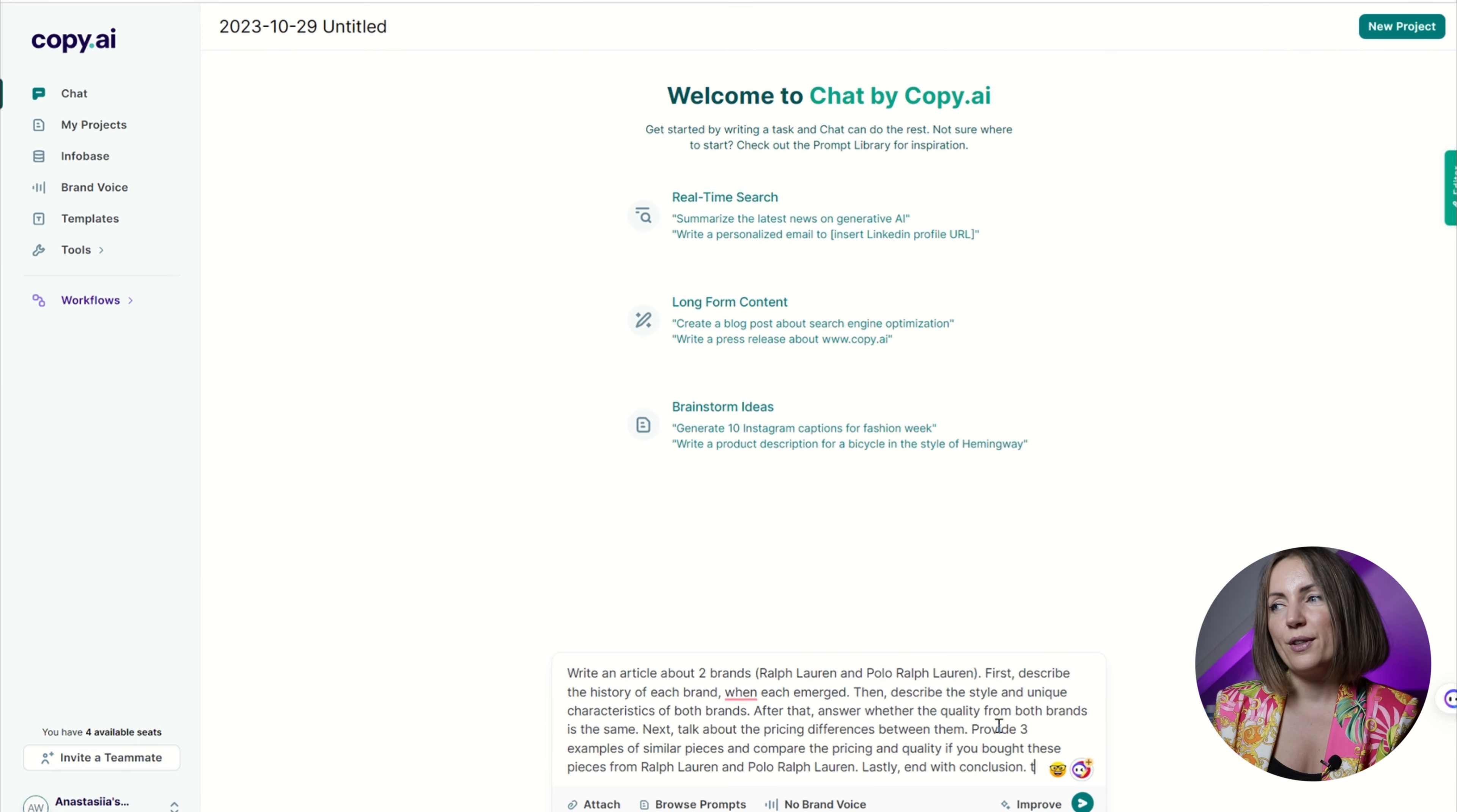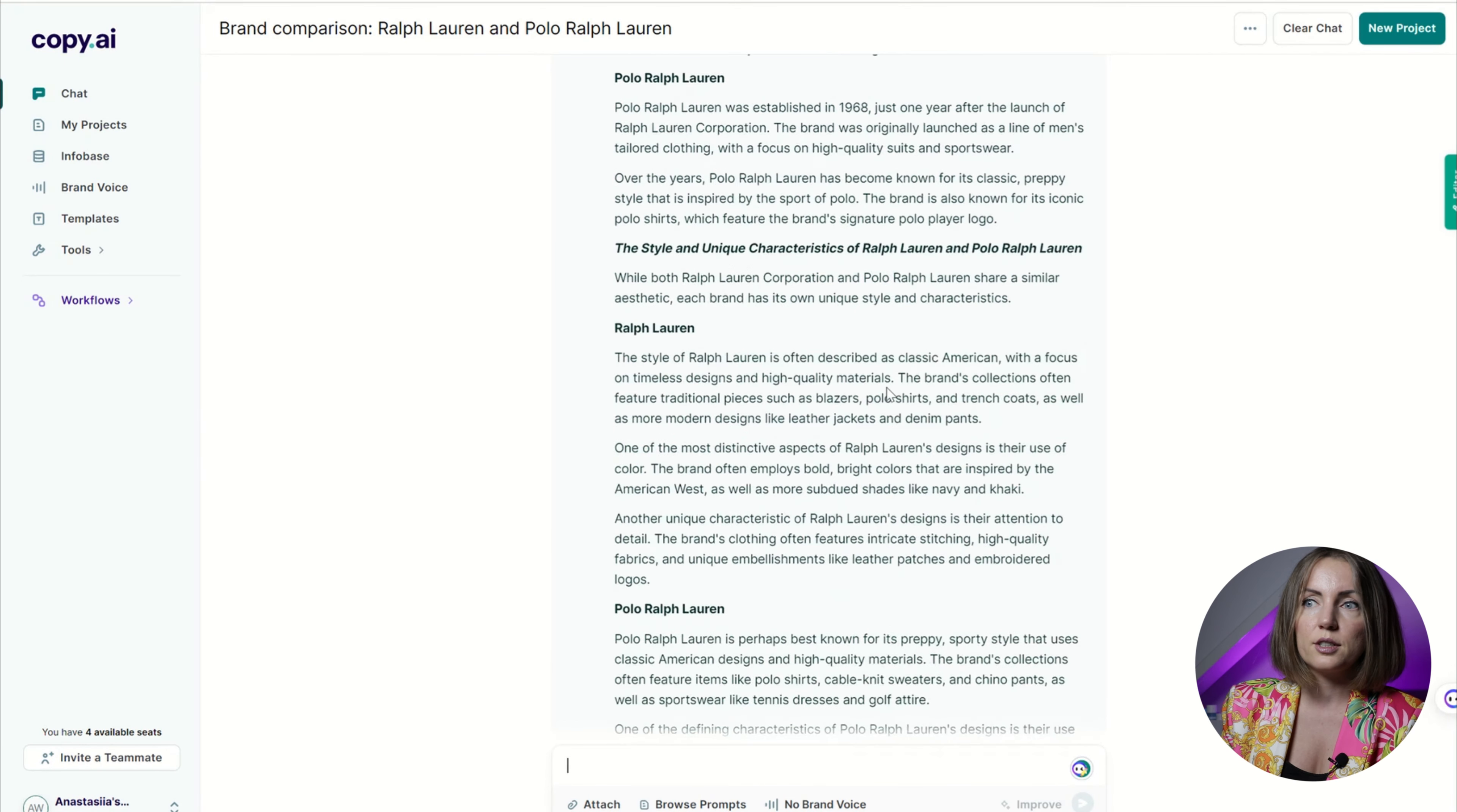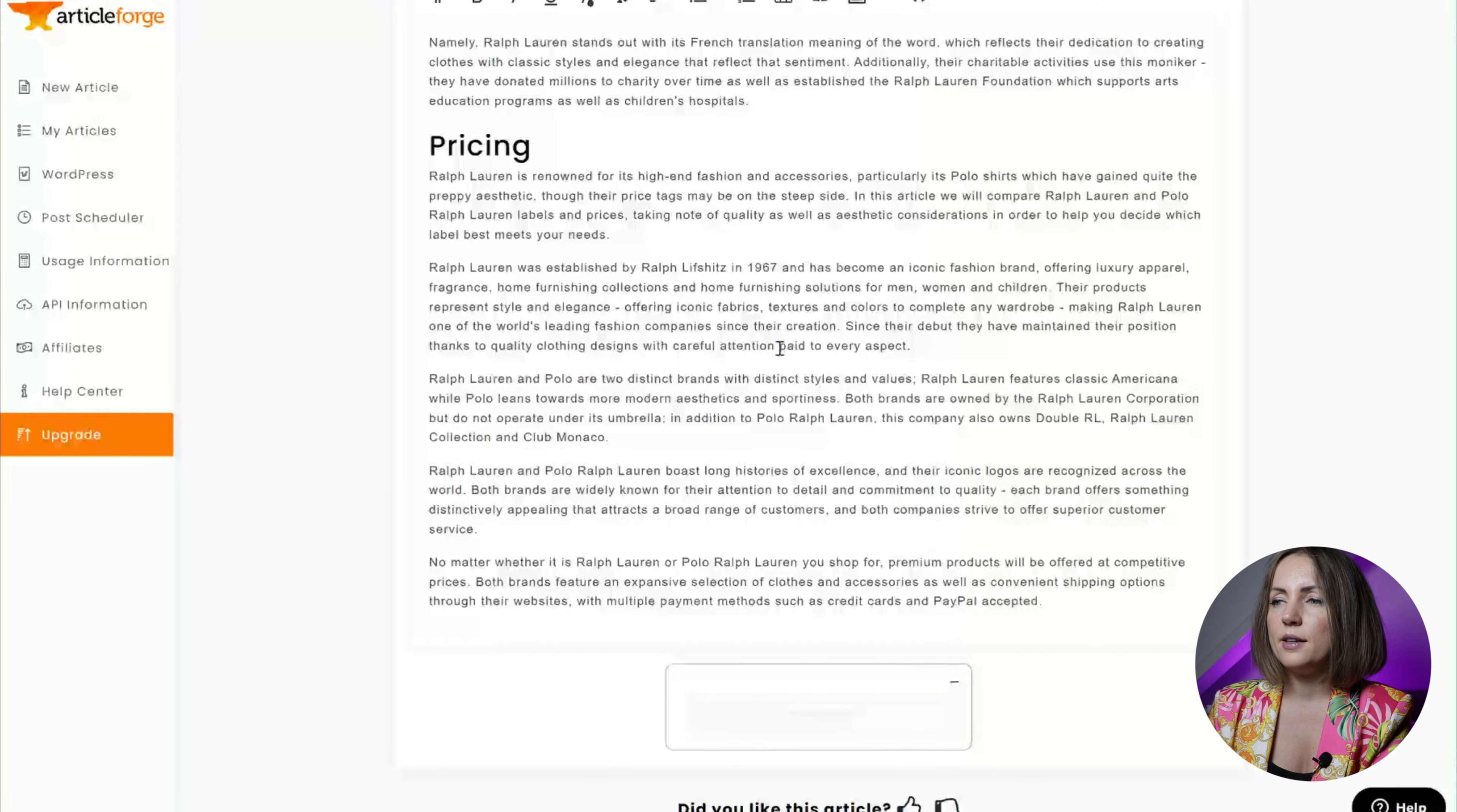I have to tell you that's probably the first time I'm getting a result that is that good. Previously when I tried to create a long-form blog article it would just generate the contents of this article instead of actually generating the text. And so here's the result from Article Forge. It actually looks pretty nice, three sections as I asked. However, I can't see any examples.